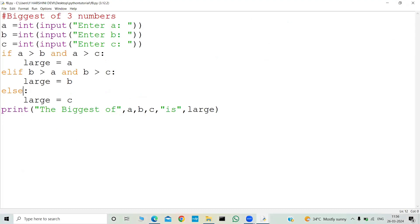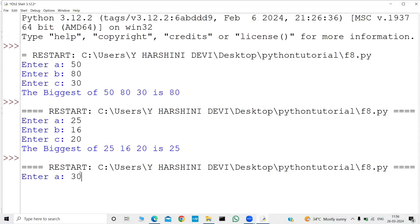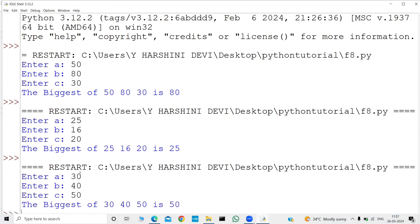Also, instead of using an else statement you can also use an elif statement and keep the condition as c is greater than a and c is greater than b. Let me run the program again: a equal to 30, b equal to 40, c equal to 50 — the biggest of 30, 40, 50 is 50.